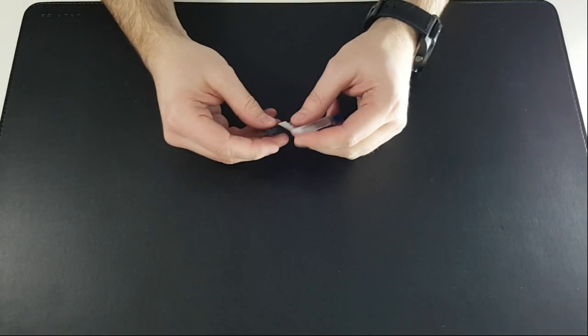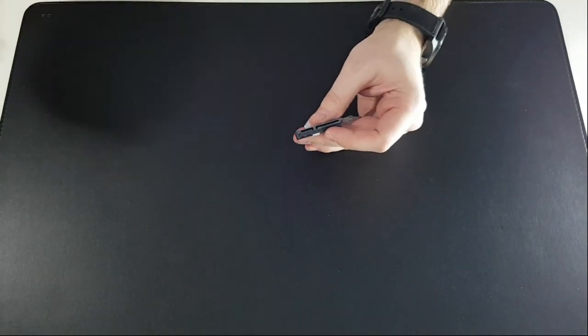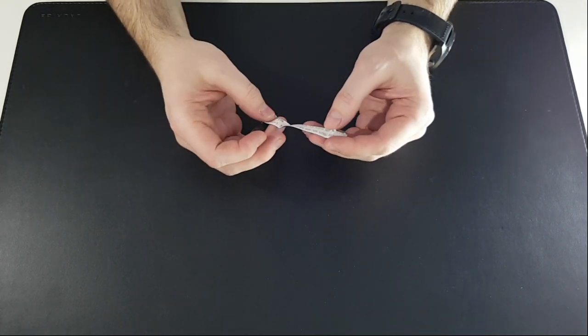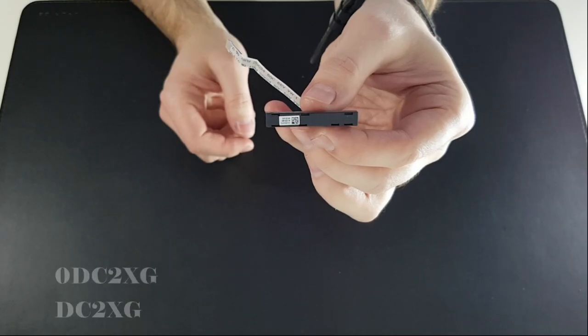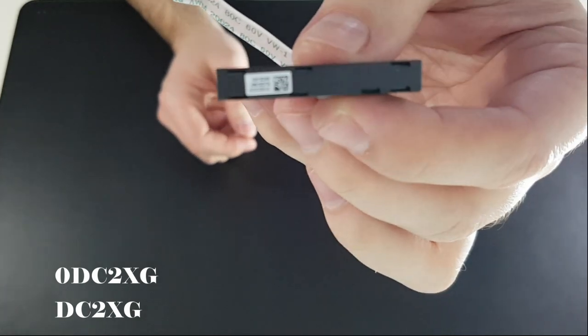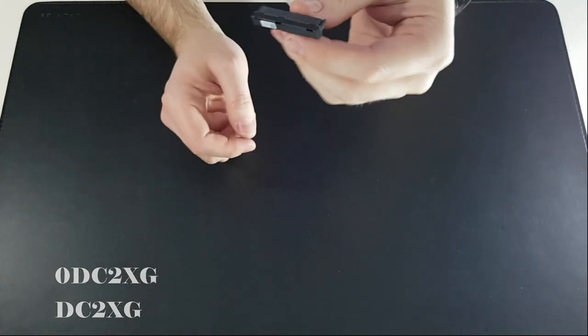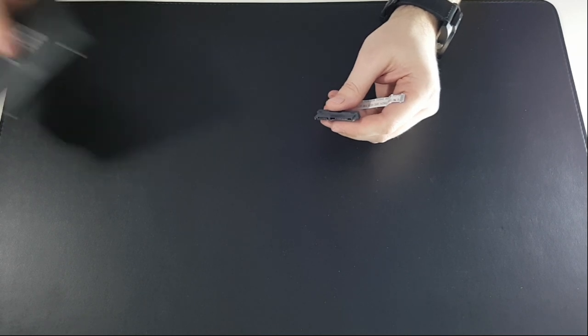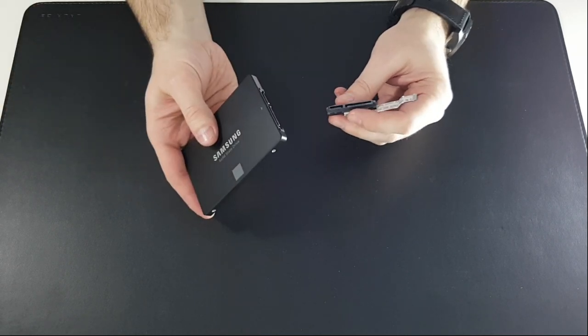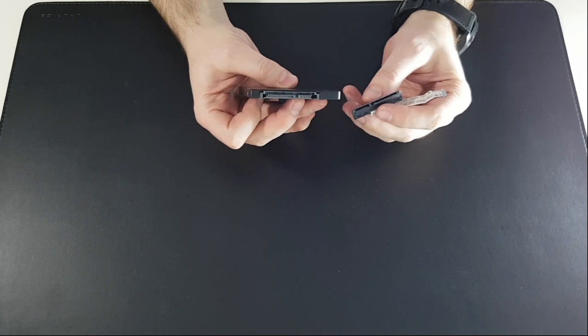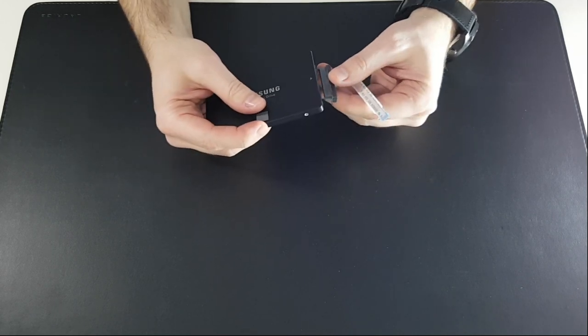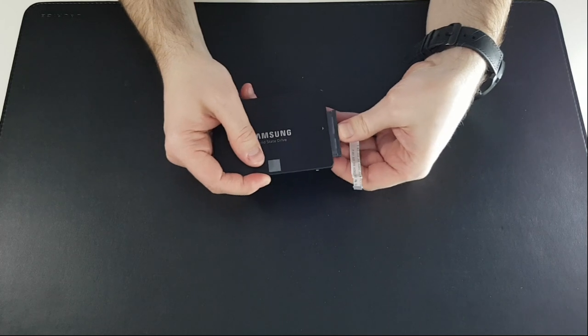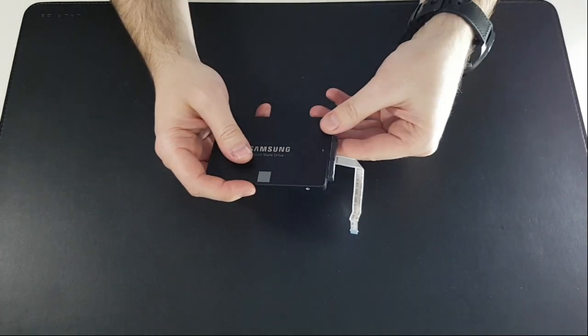I had to buy a SATA connector on eBay as Dell don't sell any parts. The Dell code is DC2XG. Let's see if it fits. Well, it's perfect.